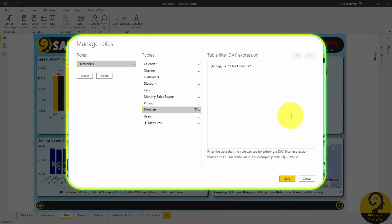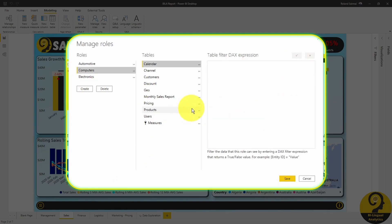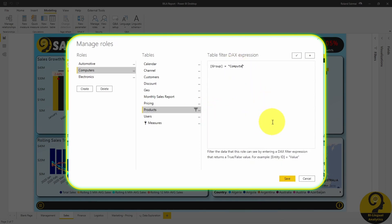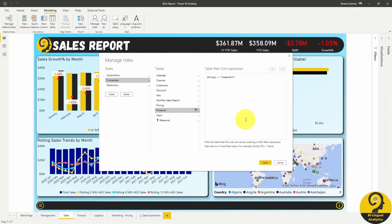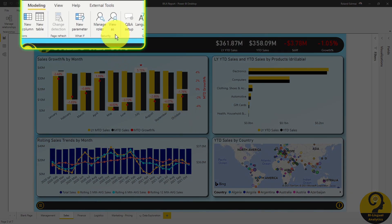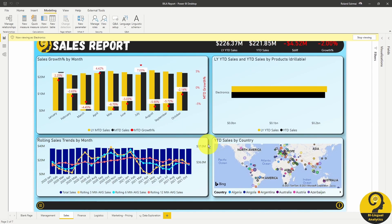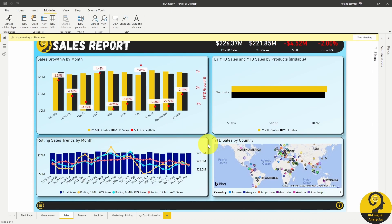Allow me to quickly set up the other two roles. With all three roles created, let's click on Save. But before we publish the report to the service, make sure that we have created the right security profiles. Under Modeling, Security Settings, click on View As. Here we have our newly created roles. Select Electronics and click on OK. And look at that — the report is now filtered down to Electronics, and Electronics ONLY.